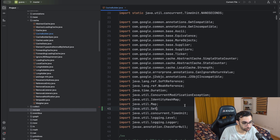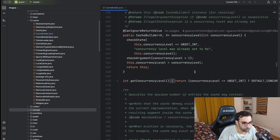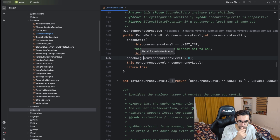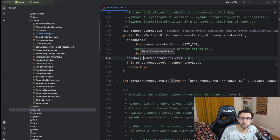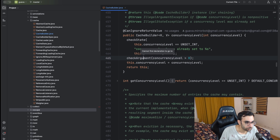Another shortcut I can't fully demonstrate here is Go to Declaration, which is Command+B on Mac and Ctrl+B on Windows and Linux. When you're reading code that calls other methods, classes, or libraries and you wonder what the declaration looks like, you just press Command+B and you'll be immediately taken to that declaration.